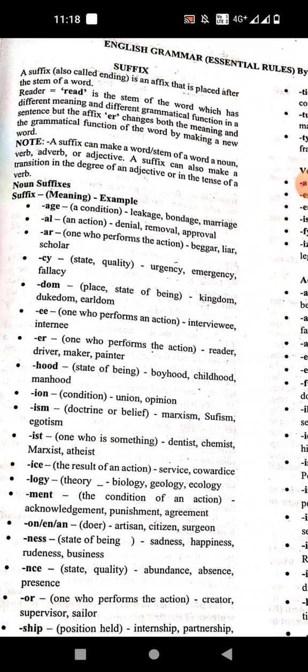'-al' means an action. Examples: denial, removal, approval. Next is '-ar', which means one who performs the action. Examples: bigger, layer, scholar.